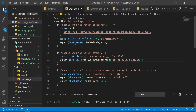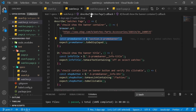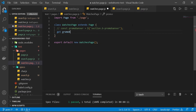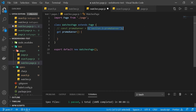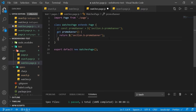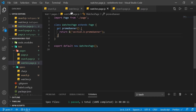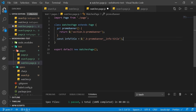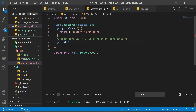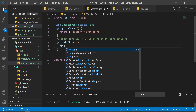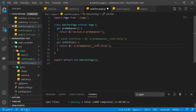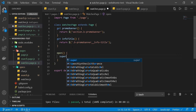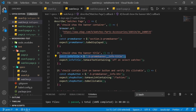Now let's move the selectors. Looking at watches.js, we have a promo banner selector — I'll copy it, paste it into watches.page.js, and create a getter function called promoBanner that returns that selector. We'll do the same for info title. I'll also create an open method using super.open and pass in the watches page URL.